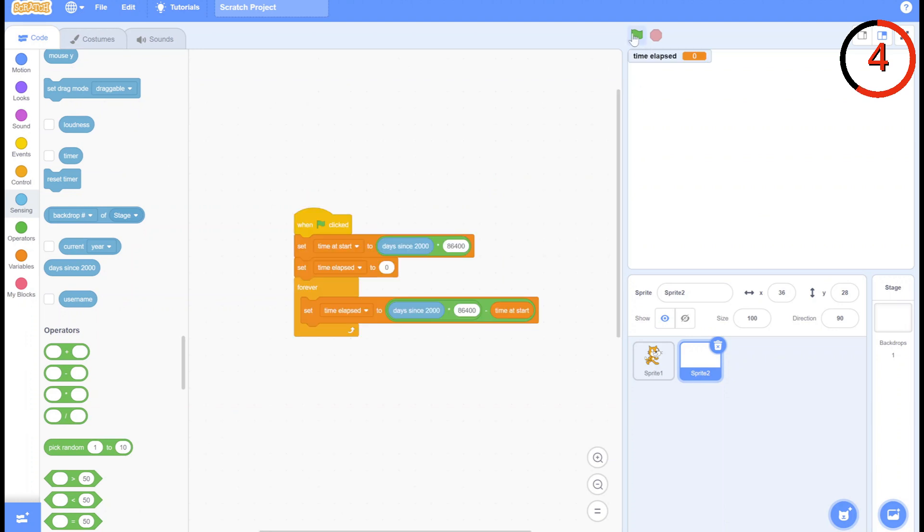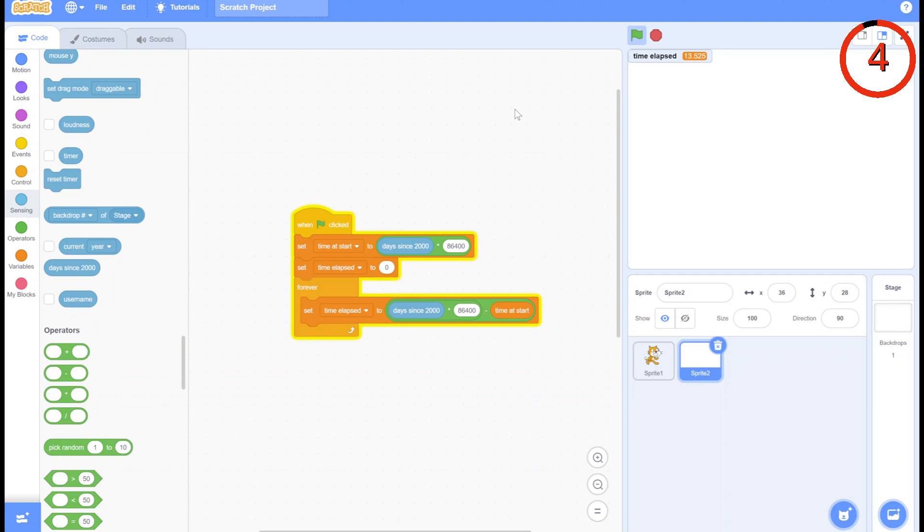And by locking the start time in seconds since 2000 in a variable, and subtracting that from the current seconds since 2000, you can get the time elapsed. And this has the same or even more decimals than the timer block, with the extra benefit of not having to use the timer block, which there's only one of.